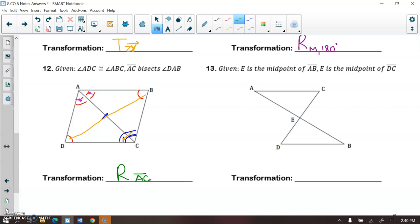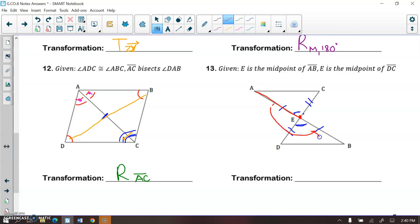Number 13. It might help to mark your figure. Given E is the midpoint of AB and E is the midpoint of DC, we know that the vertical angles at E are congruent. Point E is a great center of rotation. If I rotate side AE 180 degrees around point E, it maps onto the opposite side. So this is a rotation of 180 degrees around point E.